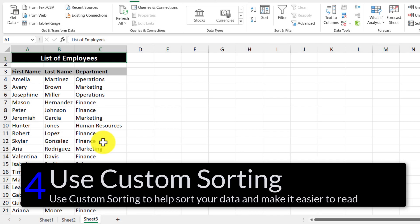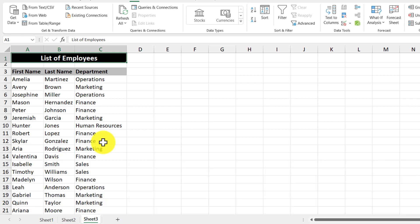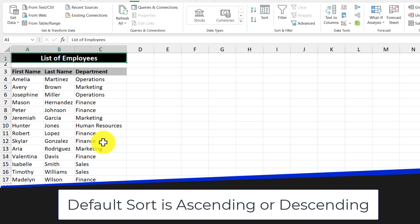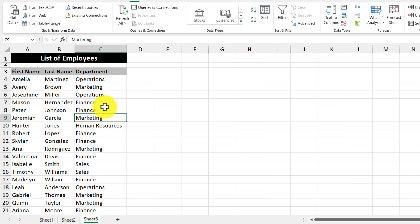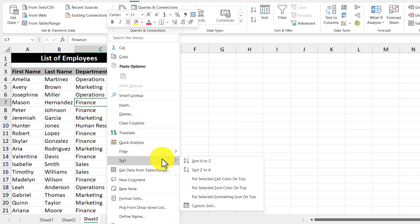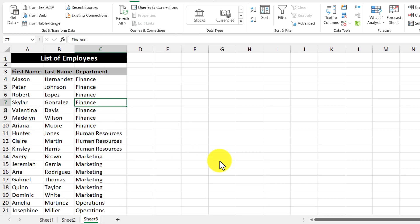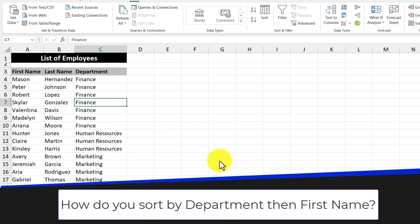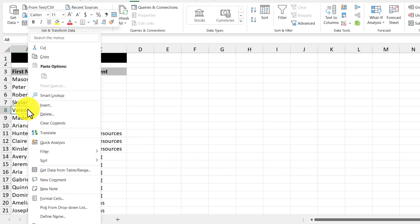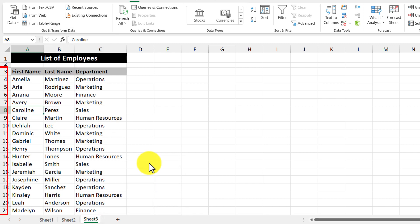Our fourth tip is to use custom sorting to help you view your data better. By default, the sorting options that Excel has to offer is ascending and descending. So for example, I can sort the department by alphabetical order by right-clicking anywhere in the column and then clicking sort and then clicking sort A to Z. But what if I wanted to sort by department as well as the first name? I'm going to right-click the first name and then click sort and then click sort from A to Z again, but then the department gets messed up. This is where custom sorting will come in.